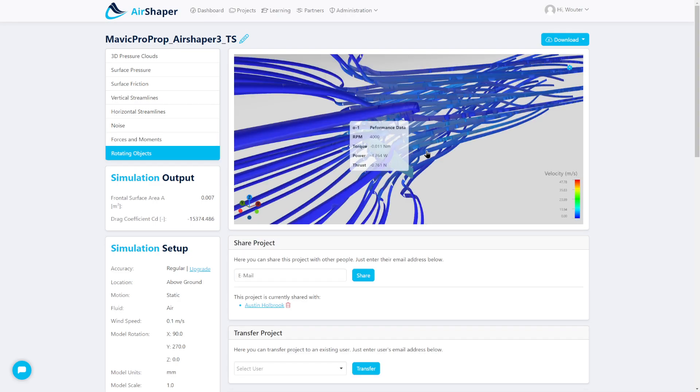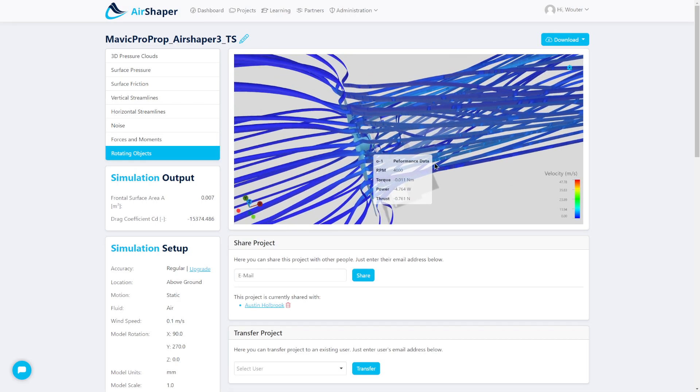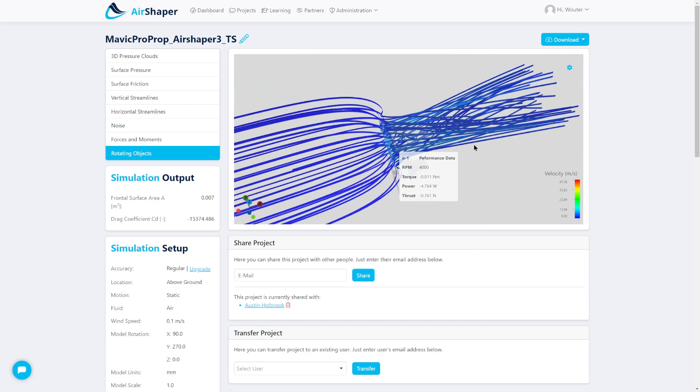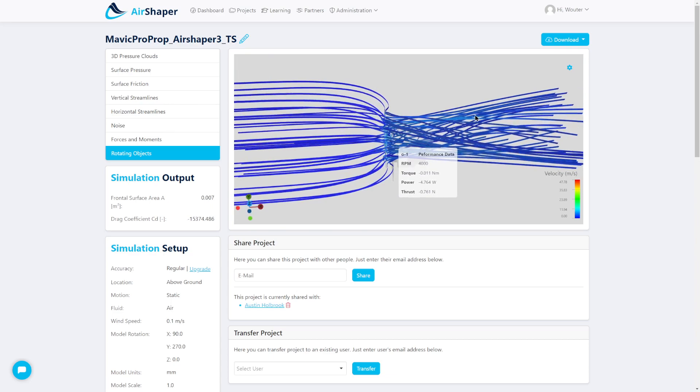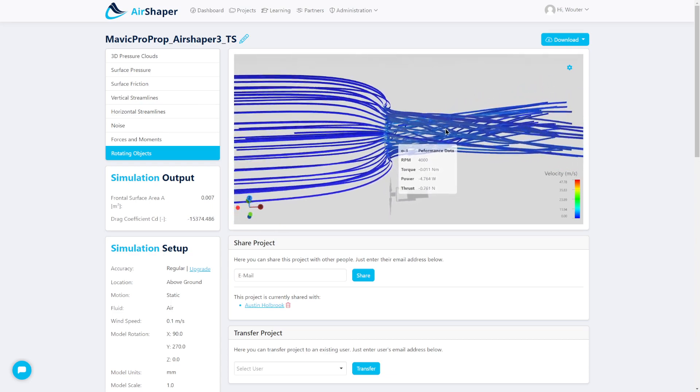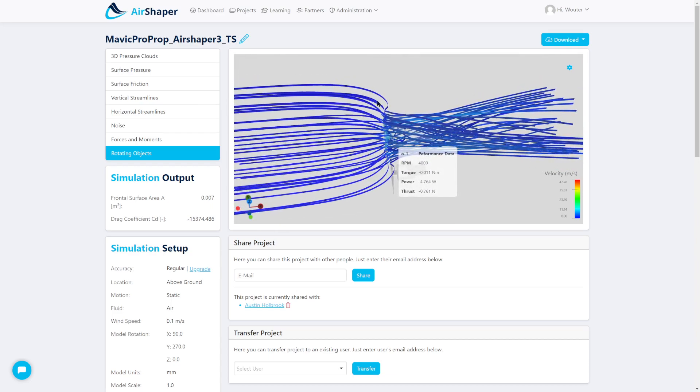If you click on the propeller itself, you will get a view on the streamlines, see how much swirl is introduced to the flow, and how much the flow is contracted because of the speed up.